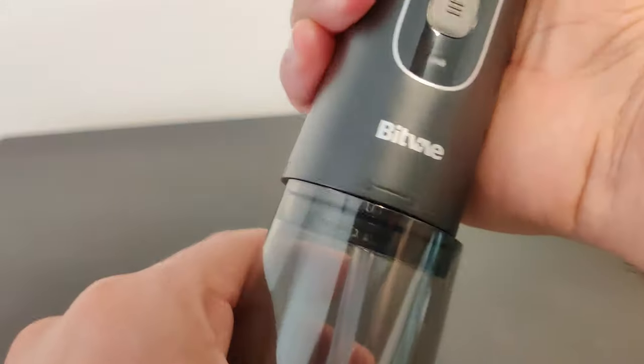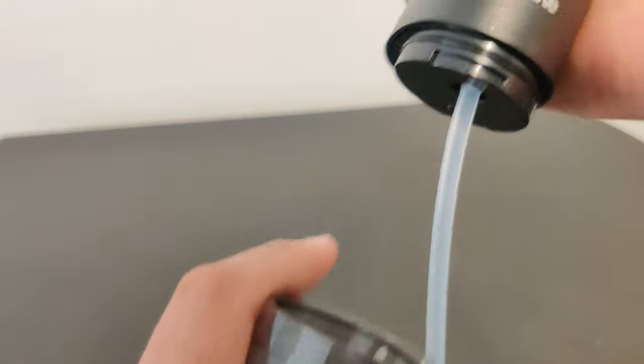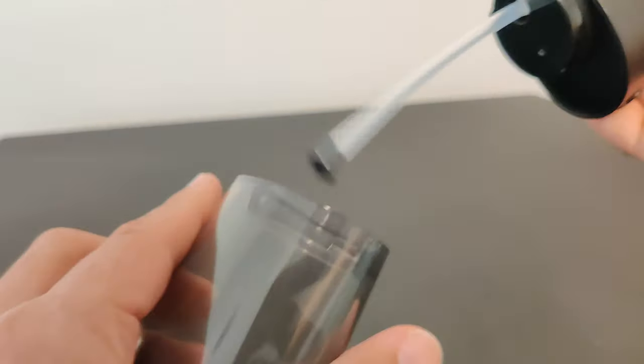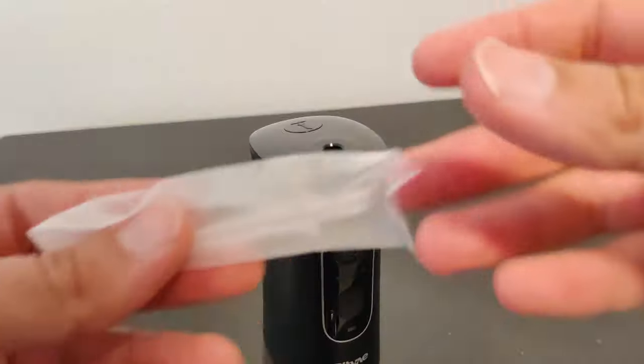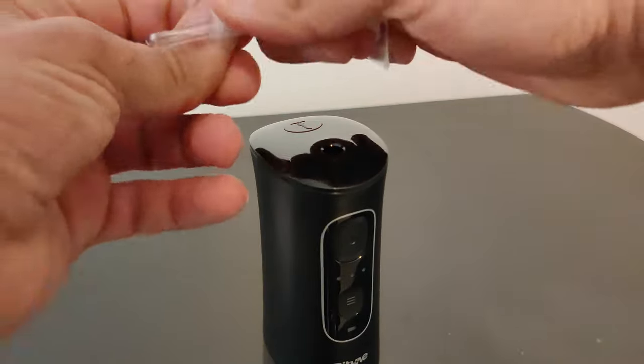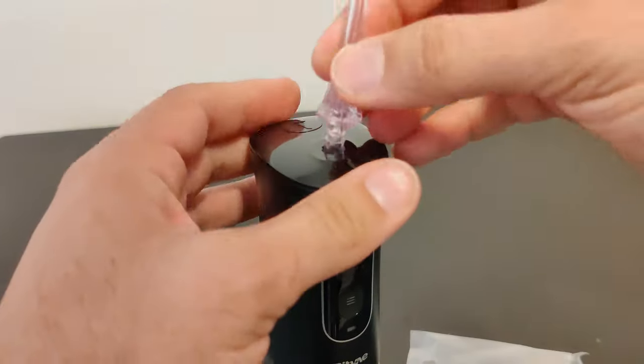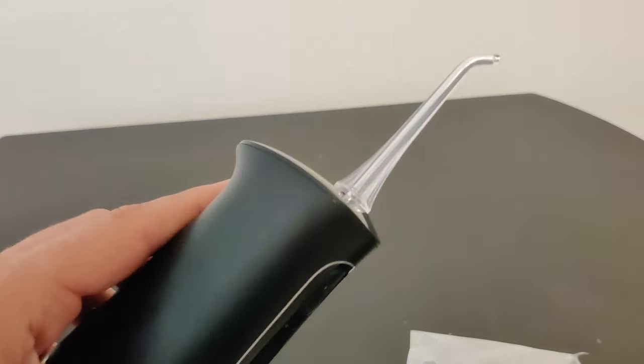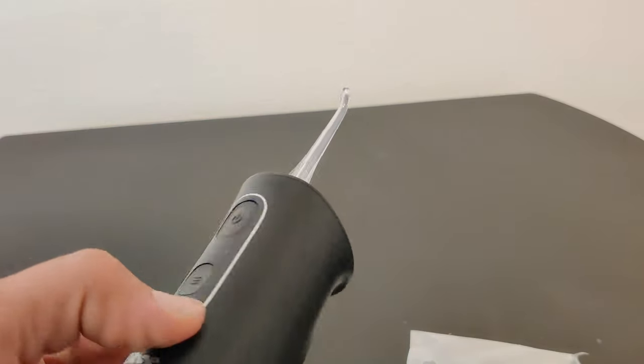You can separate the water container by simply twisting it off. Let's go ahead and install one of the tips now. All you got to do is position it over the hole at the top and push it in.